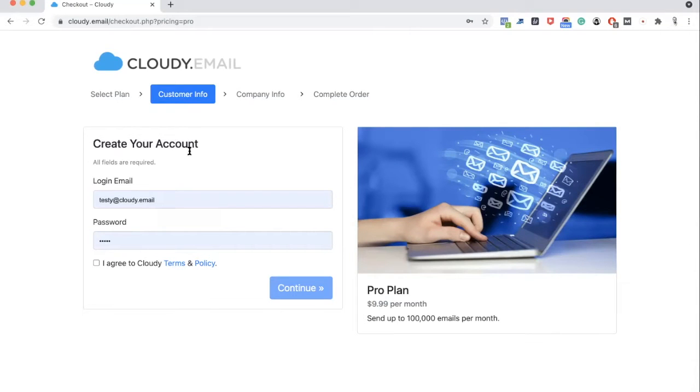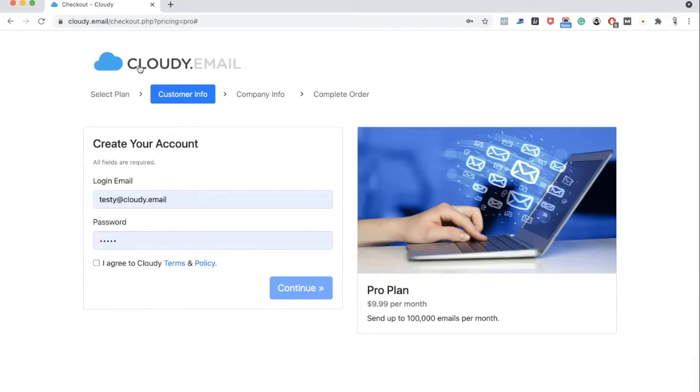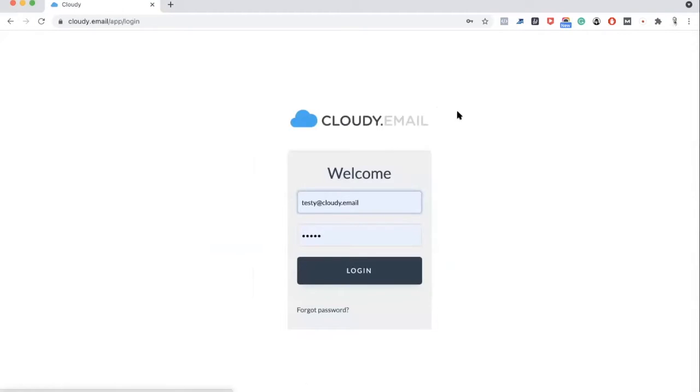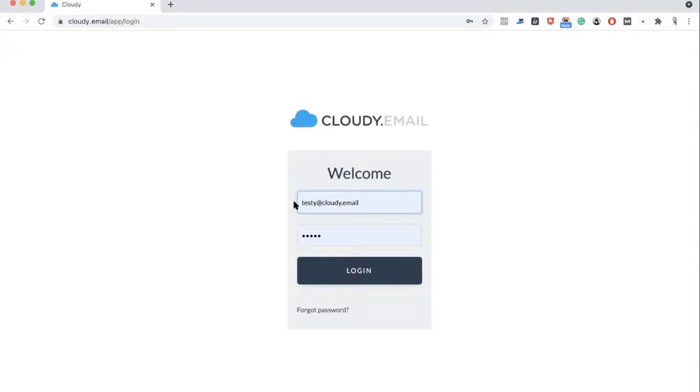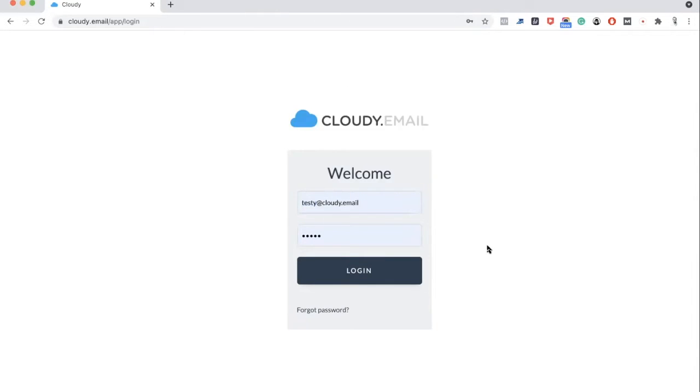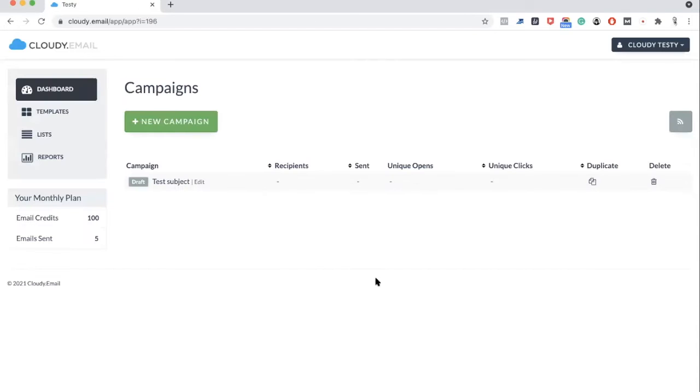You just follow the steps and it will sign you up for the specific plan. In my case, I just go back and try to log in. If you're testing Cloudy, you can use the same login email. Just be sure that it has a limit. You can only use it for test purposes. The email is testy@cloudy.email and the password is testy. Once you log in, this is what you see.